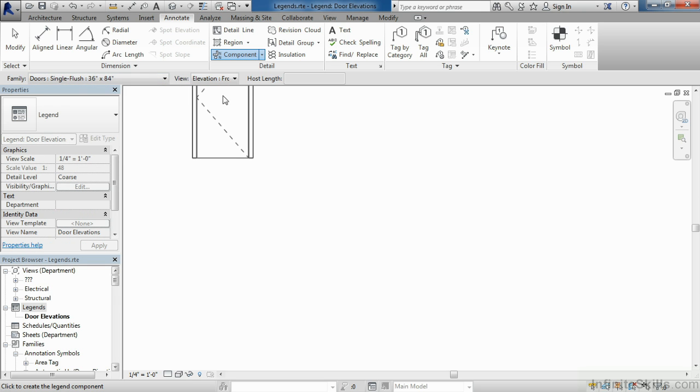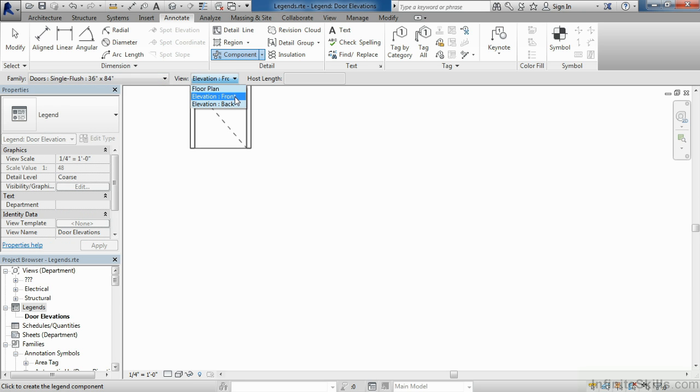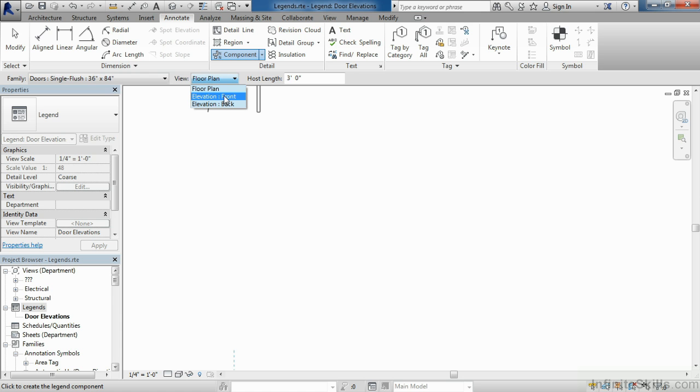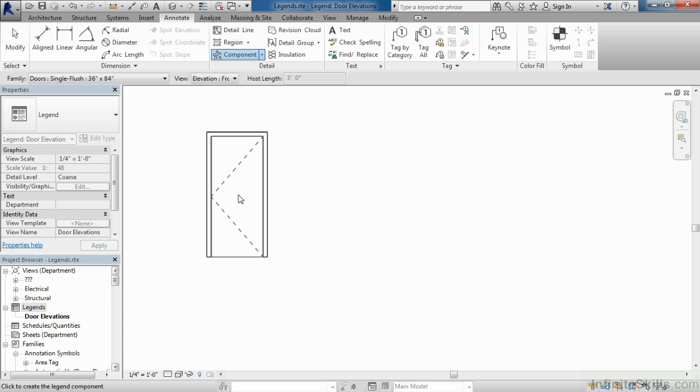Choose single flush 36 inch by 84 inch. For the view, make sure that you have elevation front chosen. If floor plan is chosen, you'll notice that the door looks the way it would in a floor plan view. Choose elevation front, and then place this in your legend.